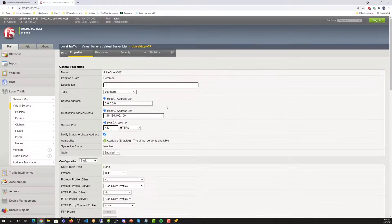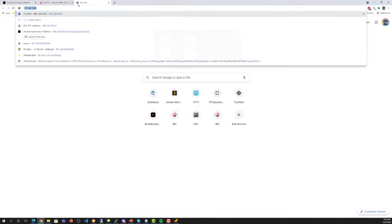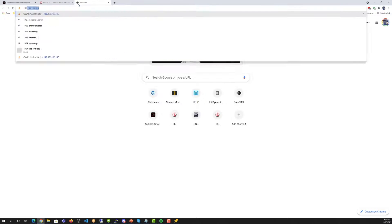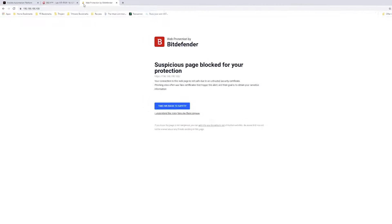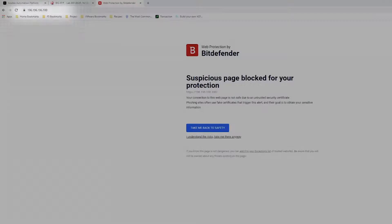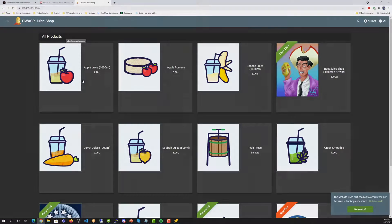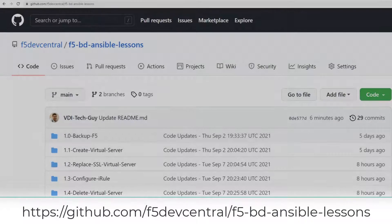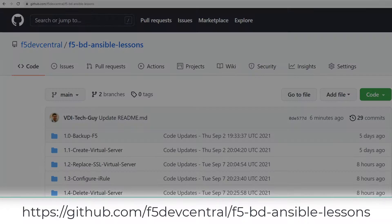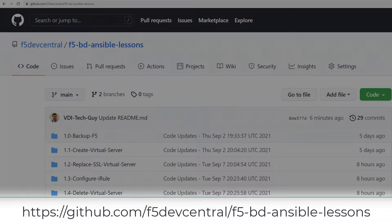Now, if we go and browse to the specific address, we'll see the juice shop website that was configured on the Docker web servers. This is an indicator that everything deployed correctly through the Ansible modules. Feel free to use or fork our Git repository code located in the link below, and watch our other videos for more F5 and Ansible lessons.